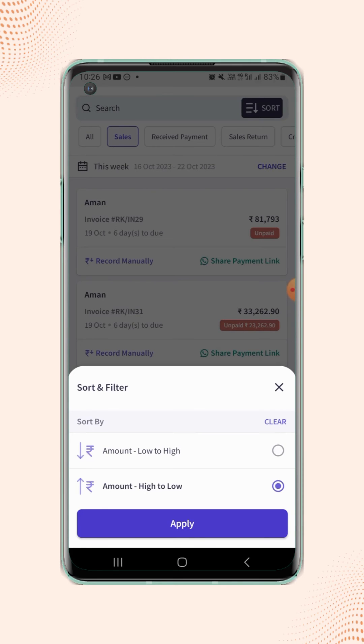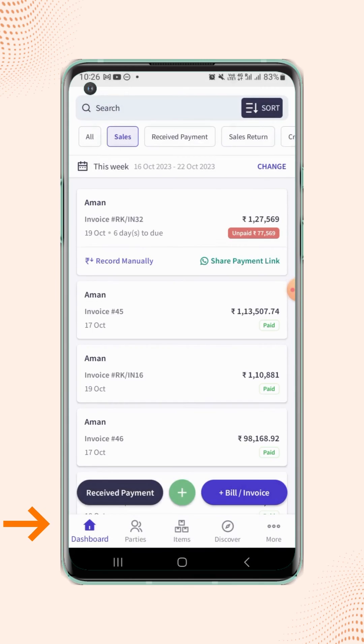Now click on Apply, and all the invoices will get sorted by their amount.